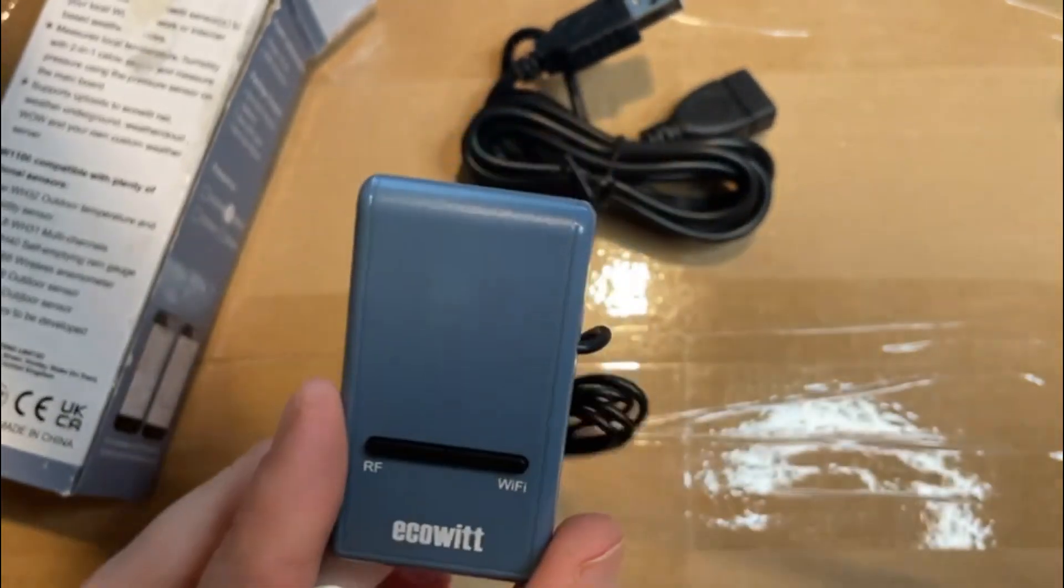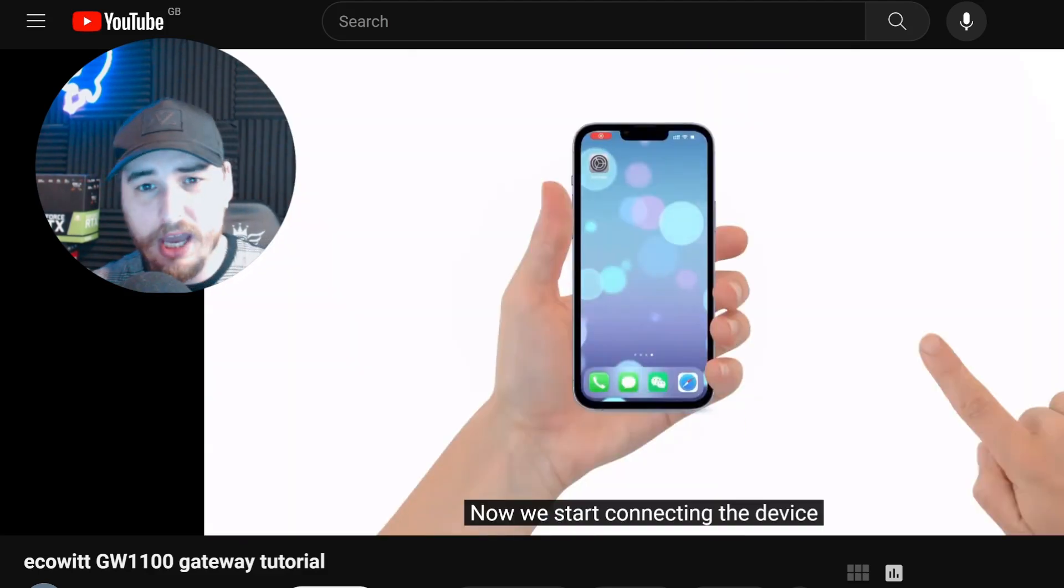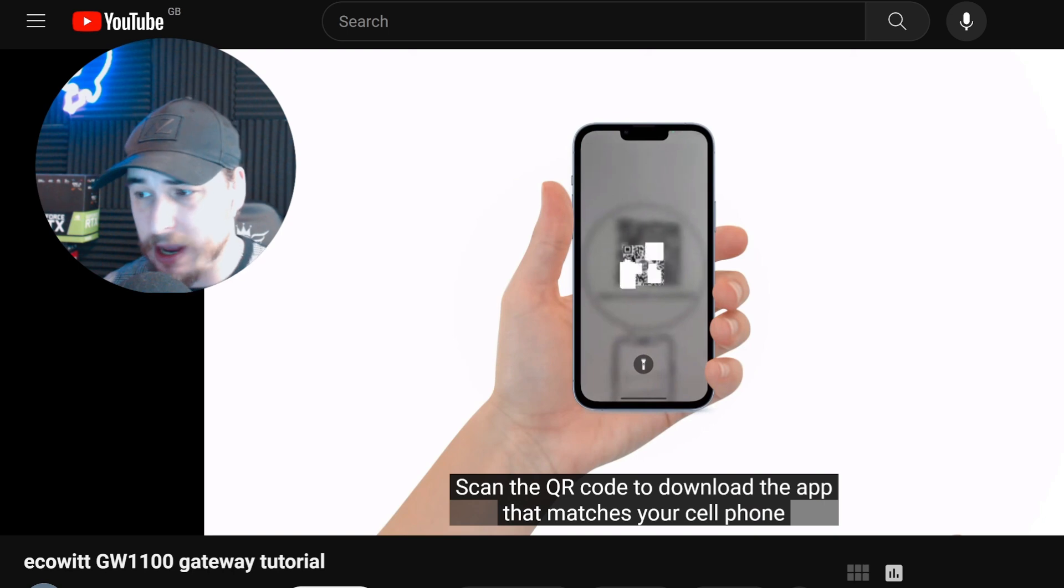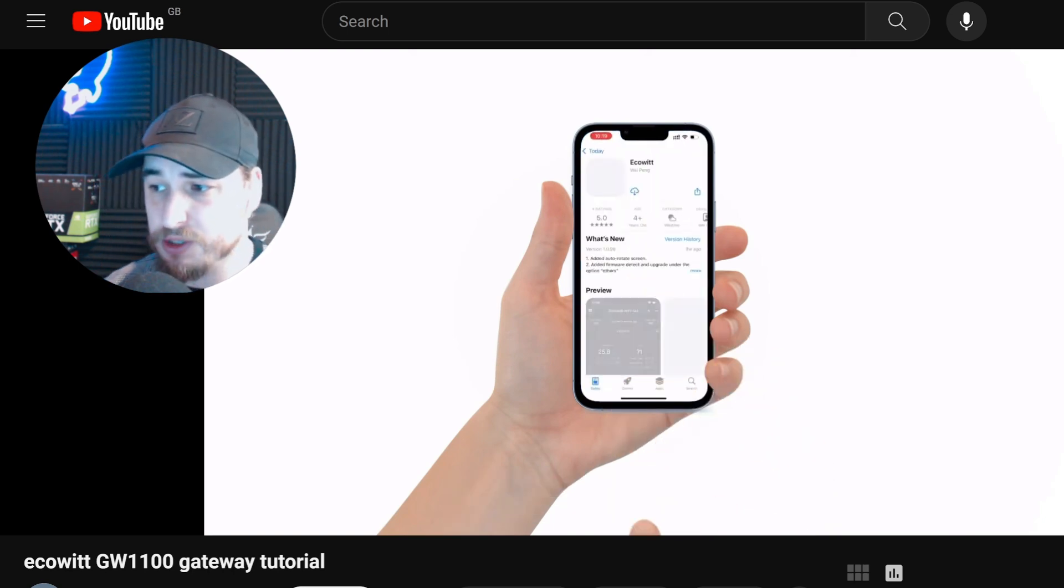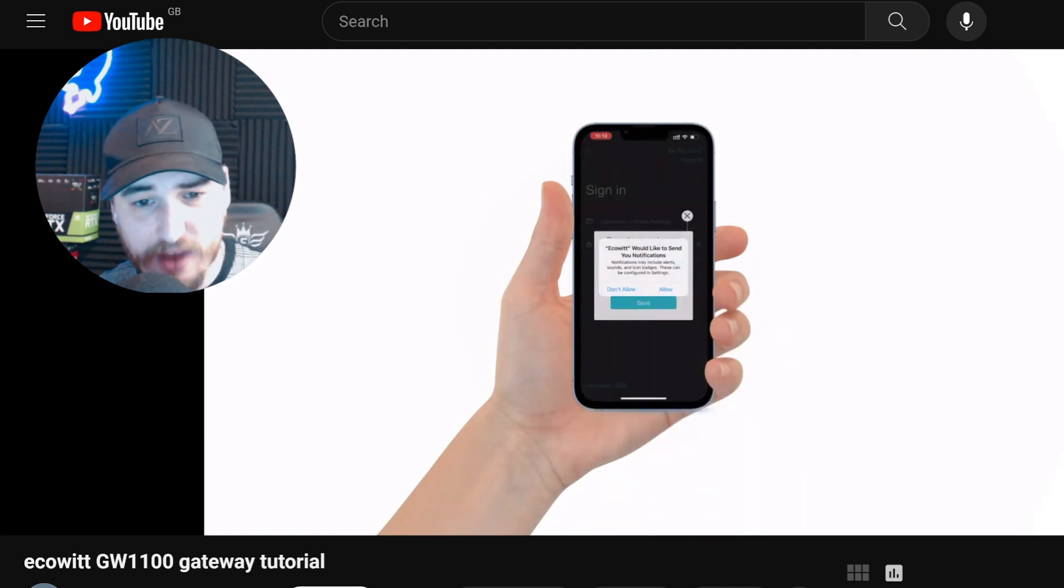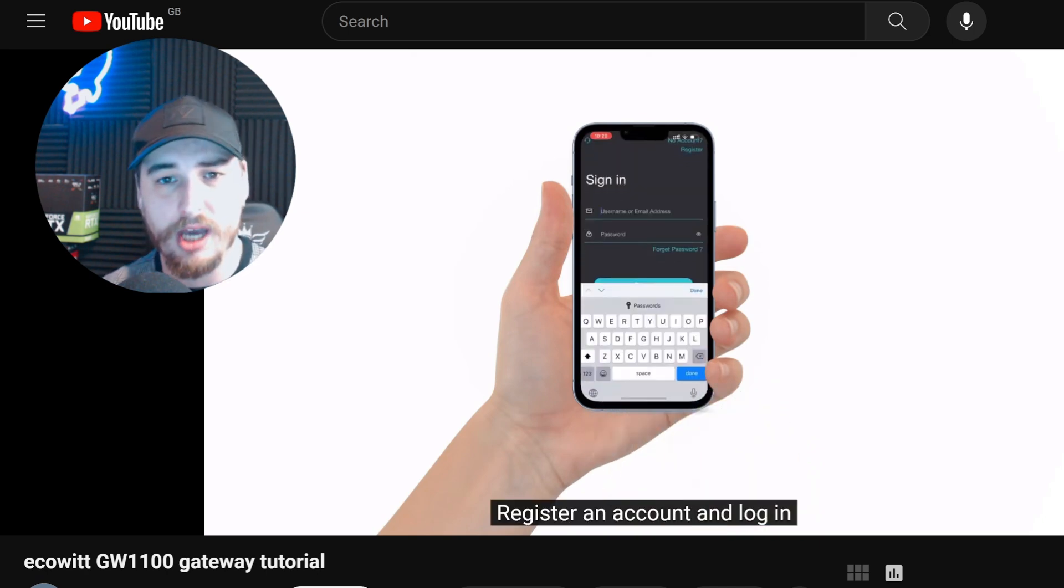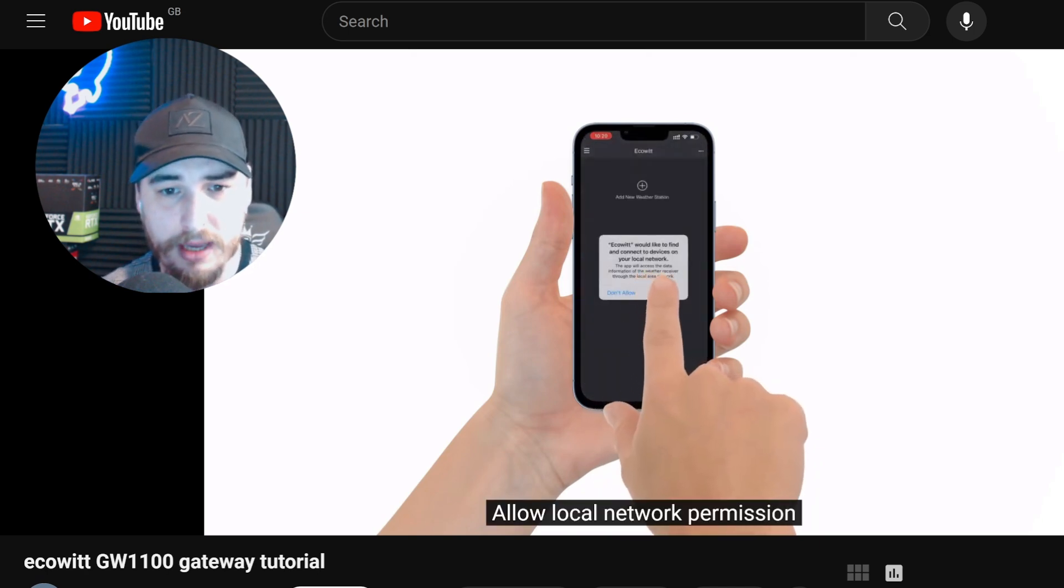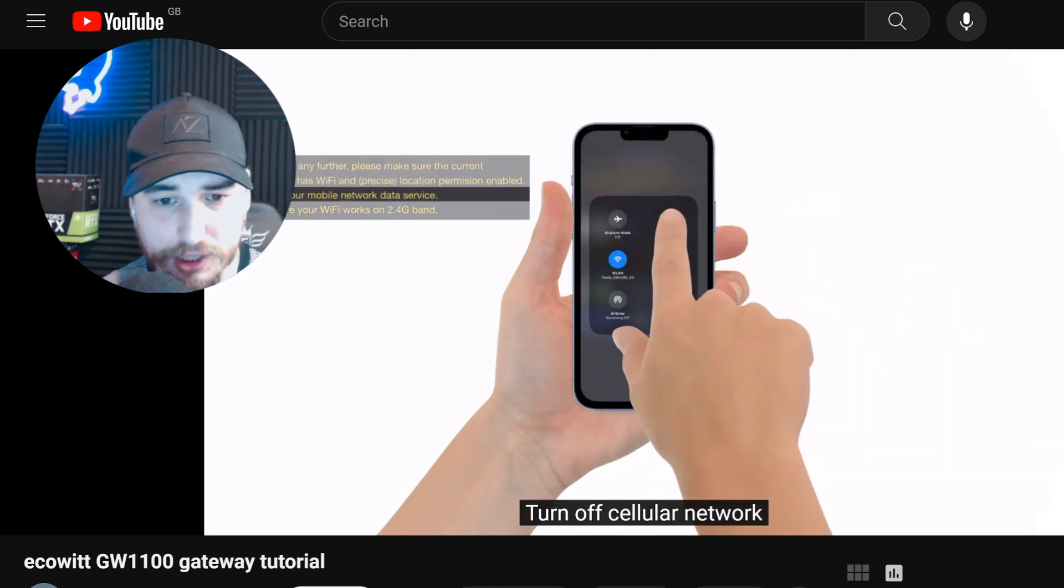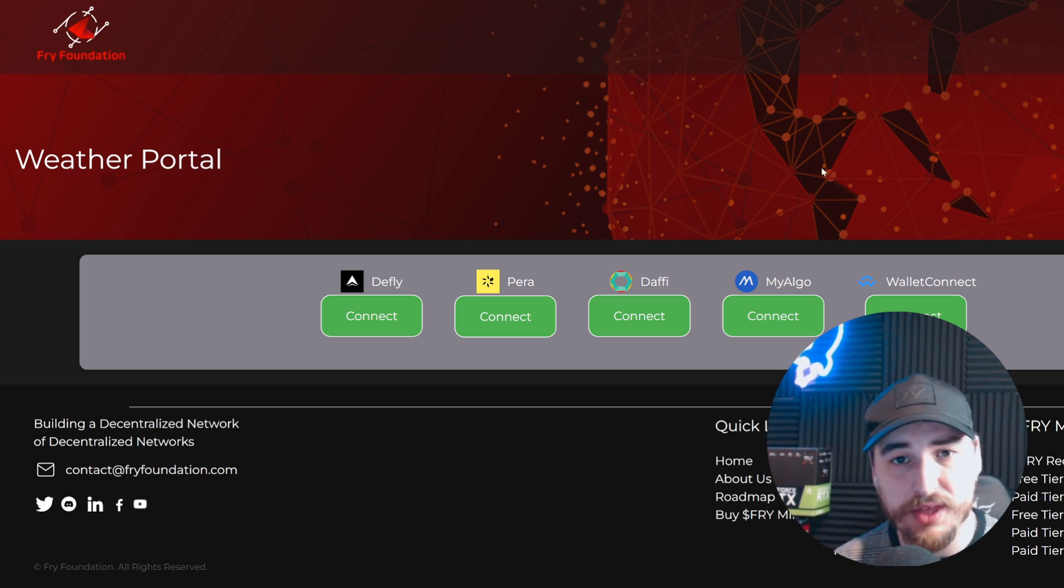The overall setup process for the Ecowitt low-end weather station from the Fry Foundation is very simple. Ecowitt has already done a video on how to set this up on your mobile phone, and I'd recommend following that step by step. You need to make an account on Ecowitt so you can link it with the Fry Foundation's registration process.